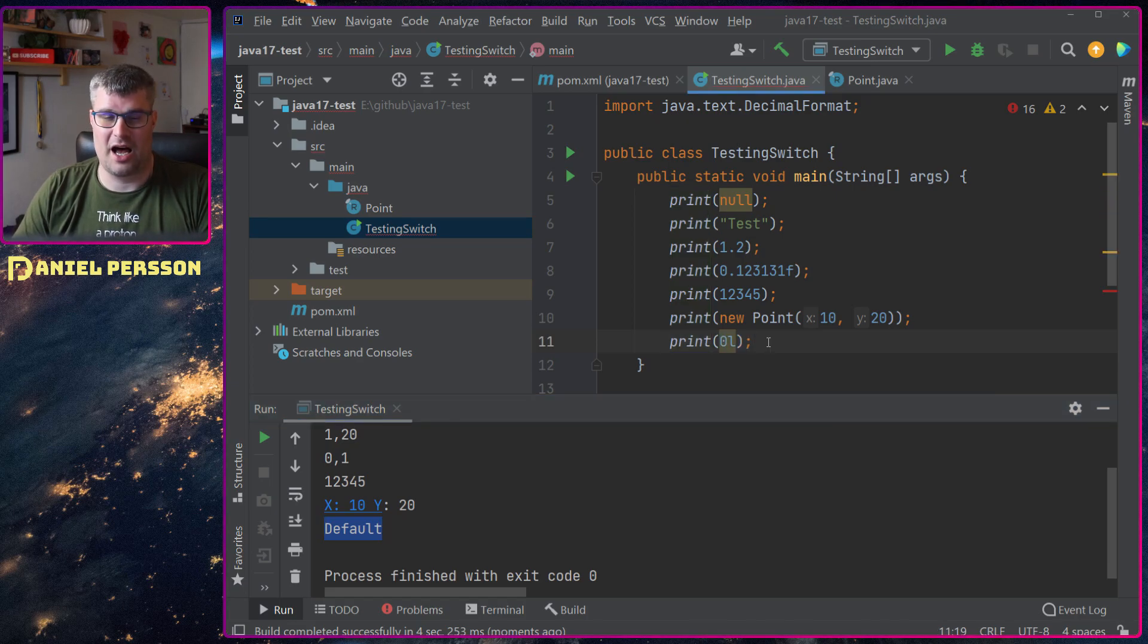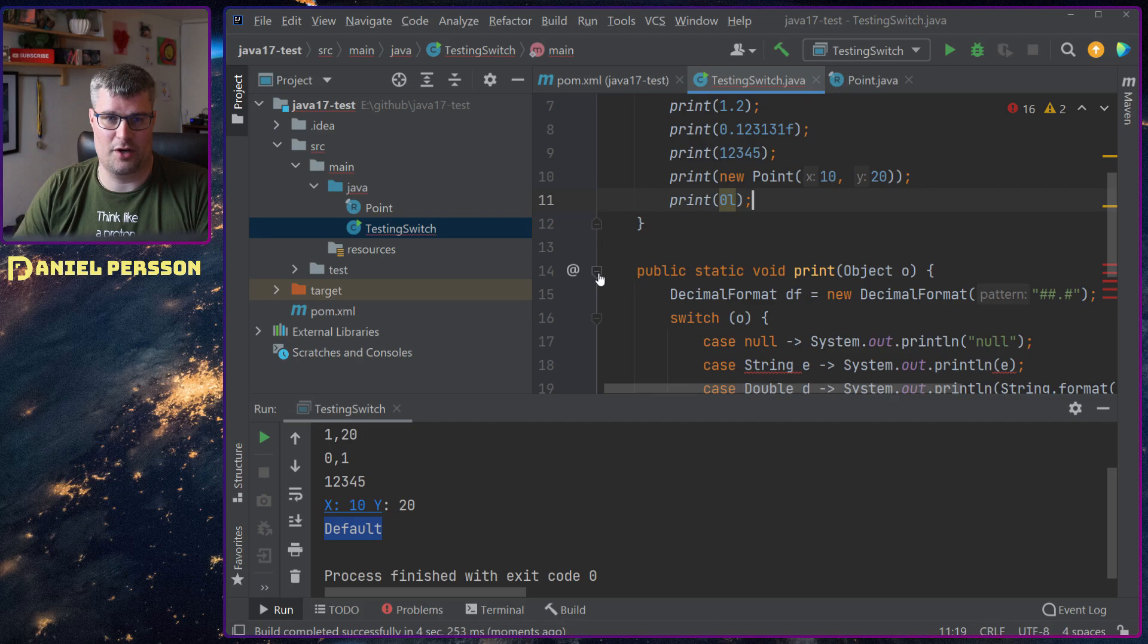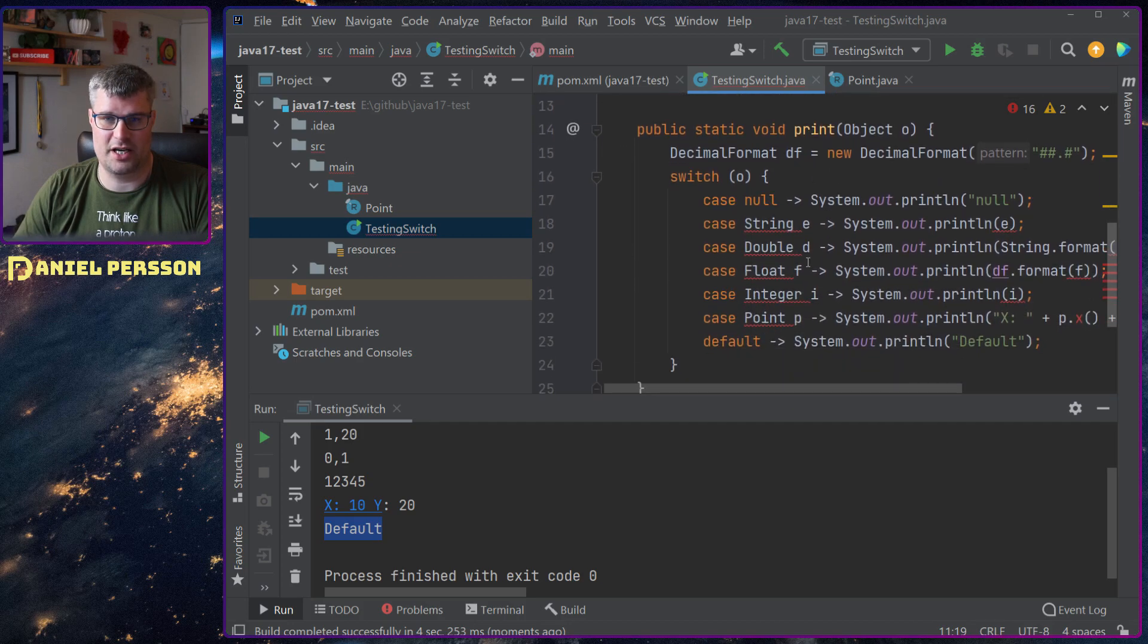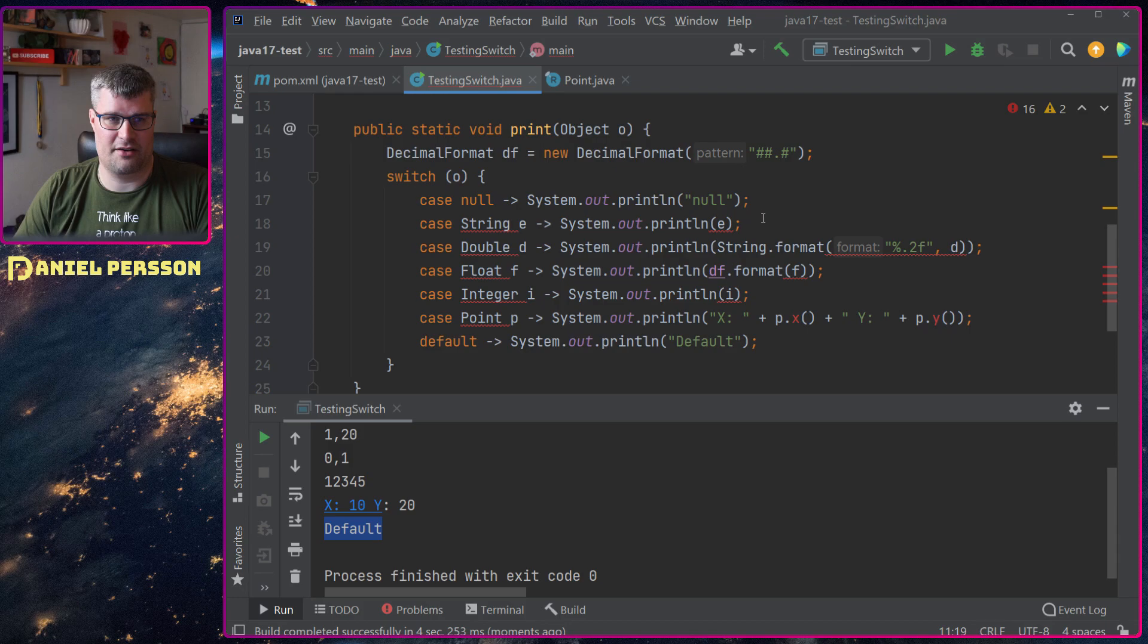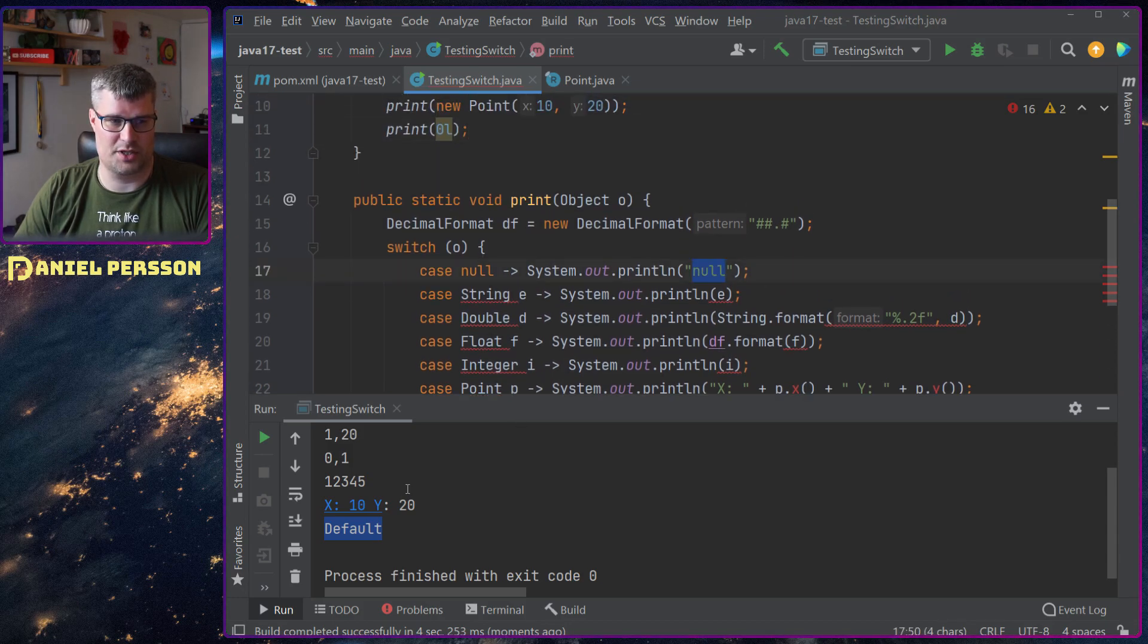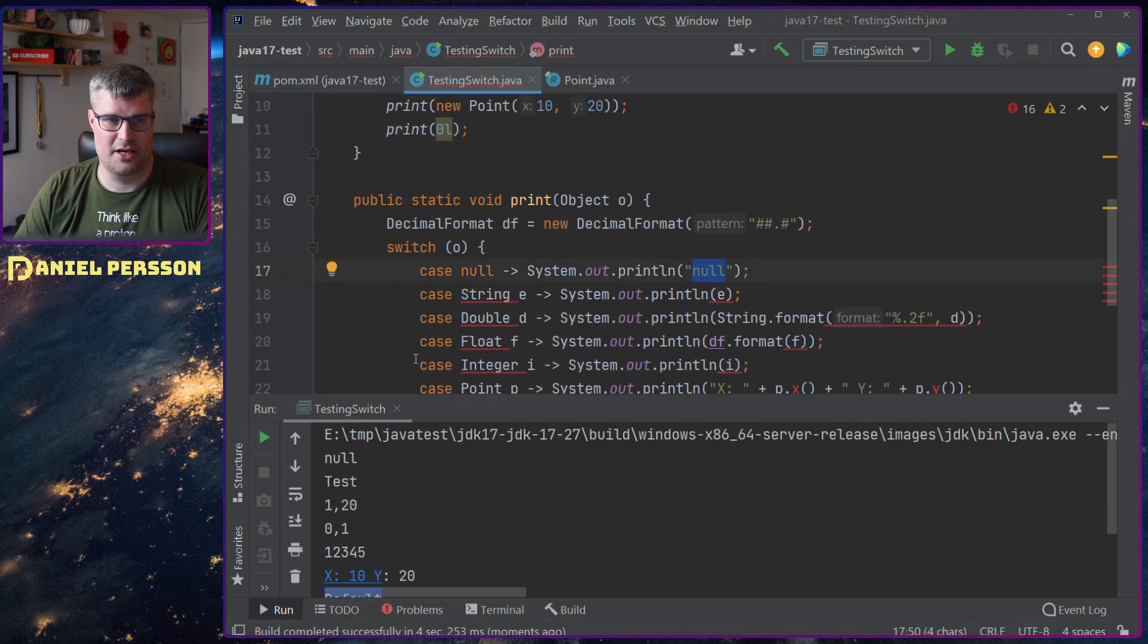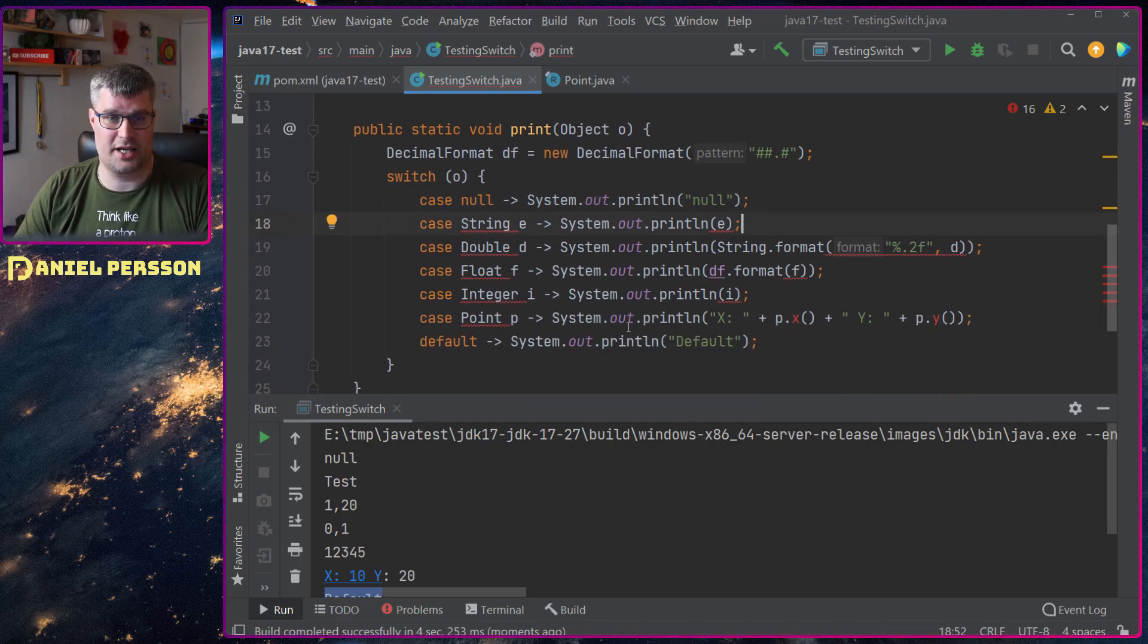So how did I implement this? If we go into the switch statement here. You see here that I have in the null case I just print null as we see down here. In the string case I just print a string. In the double case I have two decimals.